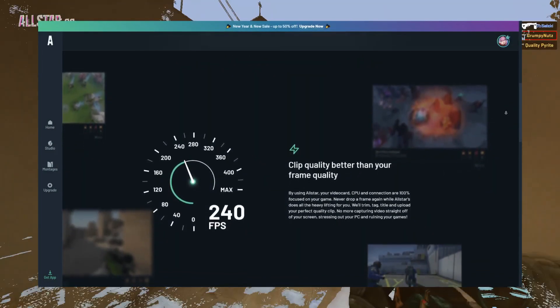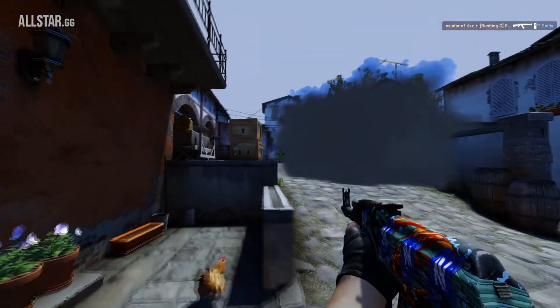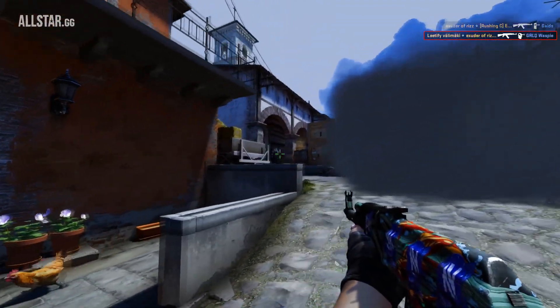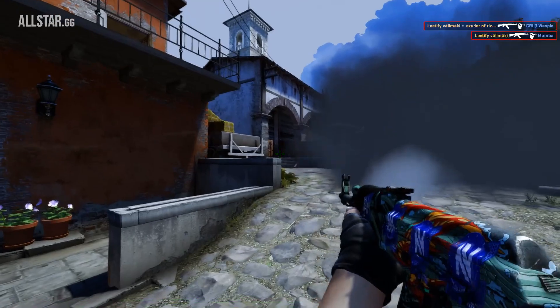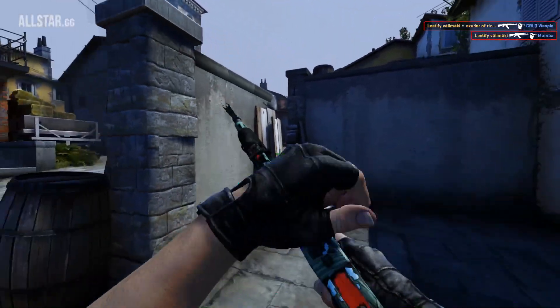AllStar then finds that marker in your demo and records it, so your clips are always in 1080p, 60fps, regardless of what your specs are, and without slowing down your computer.